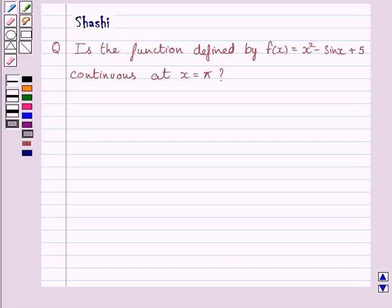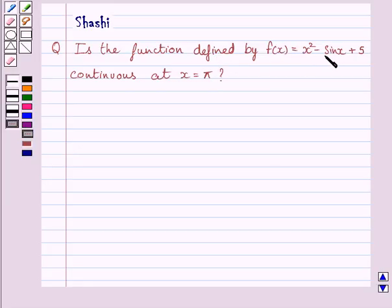Hi and welcome to the session. Let us discuss the following question: Is the function defined by f(x) = x² - sin(x) + π continuous at x = π?